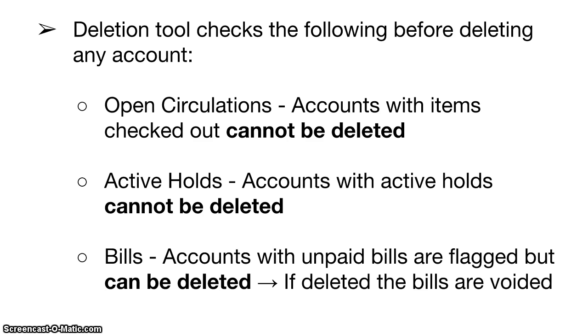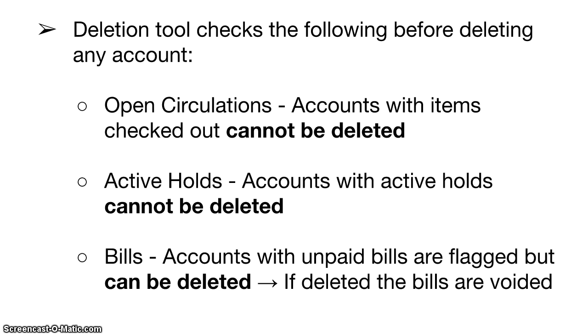The deletion tool checks the following before deleting any account: Open circulations - accounts with items checked out cannot be deleted. Active holds - accounts with active holds cannot be deleted. And bills - accounts with unpaid bills are flagged but may still be deleted. If deleted, the bills are voided.